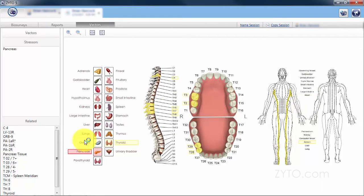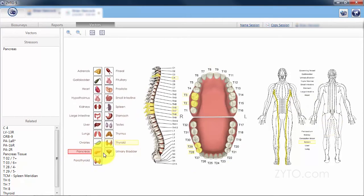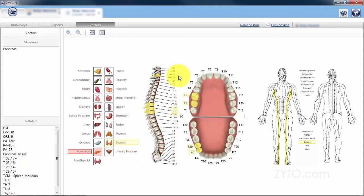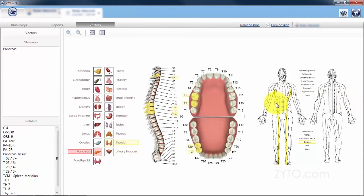In order to identify this circuit that the pancreas is on, we would go back into the report and look at the thyroid and see if it's out of range. Look at these teeth and vertebrae to see if they're out of range, and of course we would look at the data point for the spleen as well.